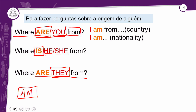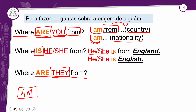Para falar do seu country, do seu país, você precisa usar 'from' antes do país. Então: 'I am from' tal país. Para falar sobre sua nationality, você coloca 'I am' e a sua nacionalidade — o adjetivo pátrio relacionado ao país de onde você veio. Perceba que quando eu falo que sou inglês, americano, brasileiro, português, a frase não vem acompanhada de 'from'. F-R-O-M — não vem.